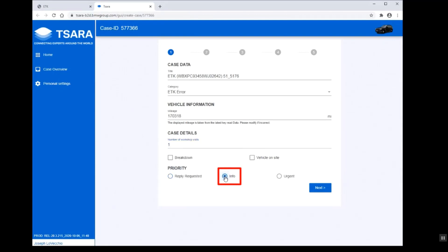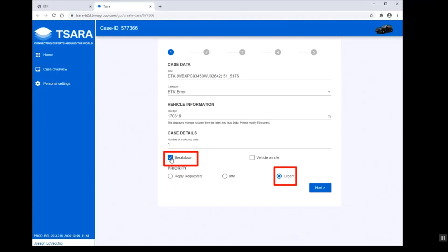since we've already determined the correct part, and we're just letting the ETK correction team know that there is an issue. If we had an urgent issue where we needed more information on a part, determining a part, we would do this as an urgent case and also listed as a breakdown. But in this case, we're just doing this as information.